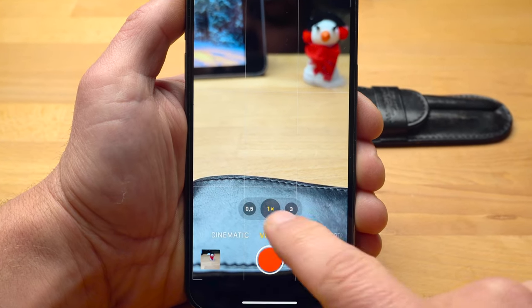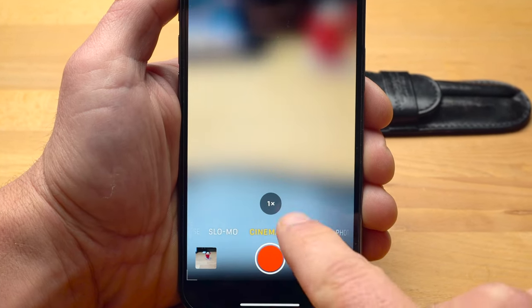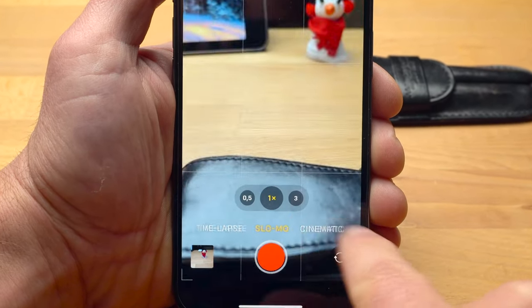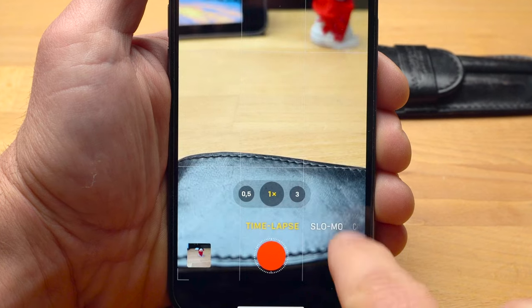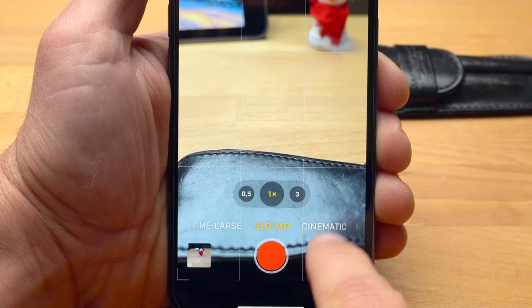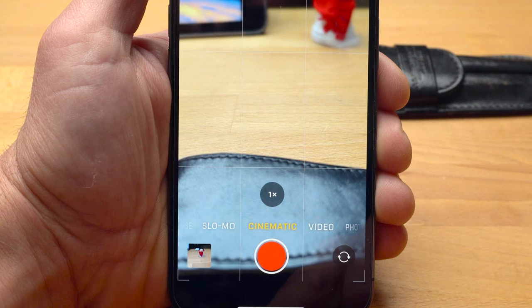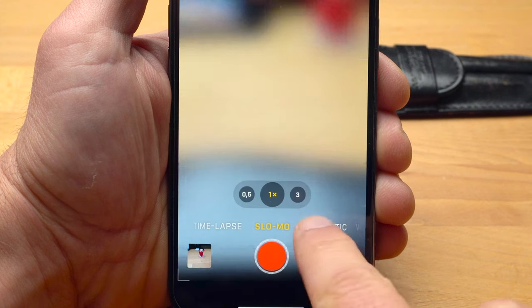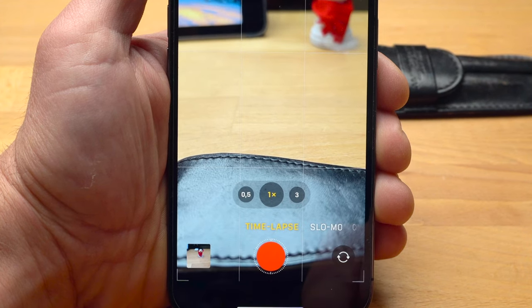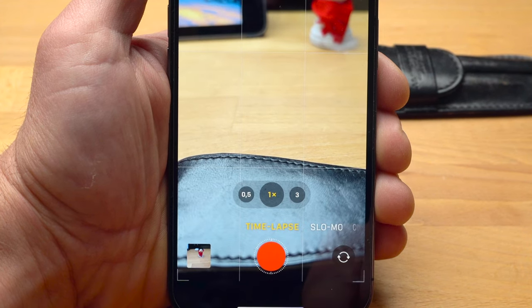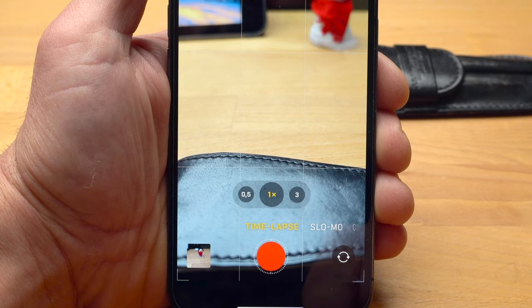Actually, the iPhone has four different video modes: video, cinematic, slow-mo and timelapse. While video and slow-mo are self-explanatory, cinematic is simply put a kind of portrait mode for video. In timelapse mode, your iPhone takes pictures at certain intervals and then merges them to a video clip, creating a kind of accelerated clip.